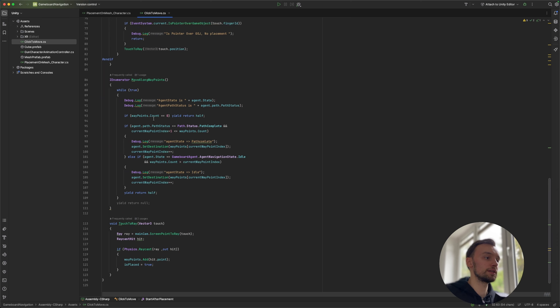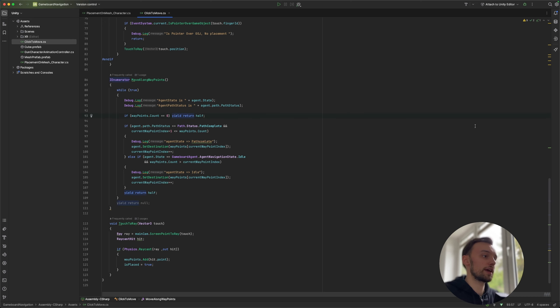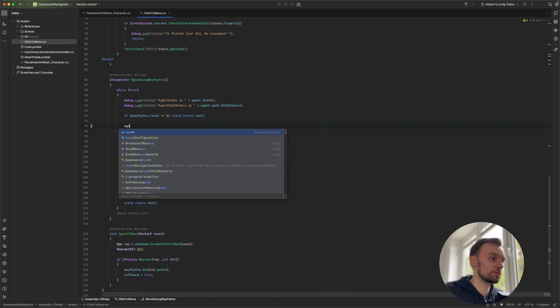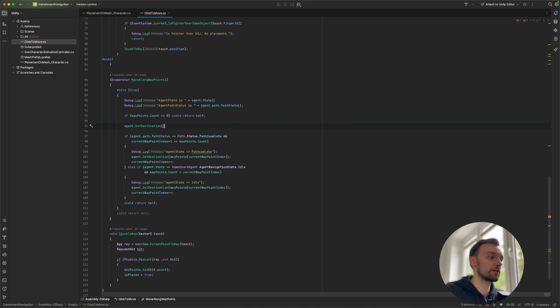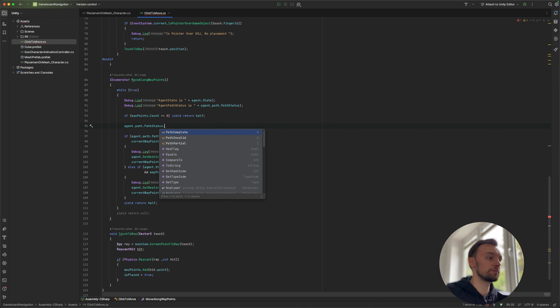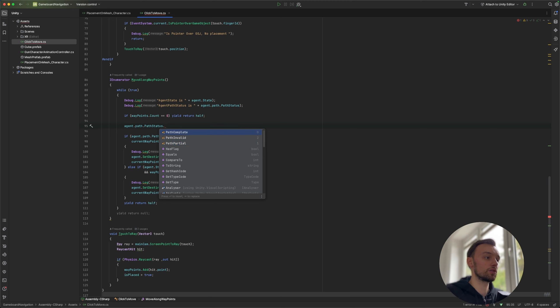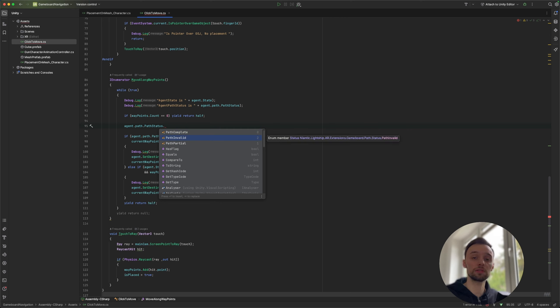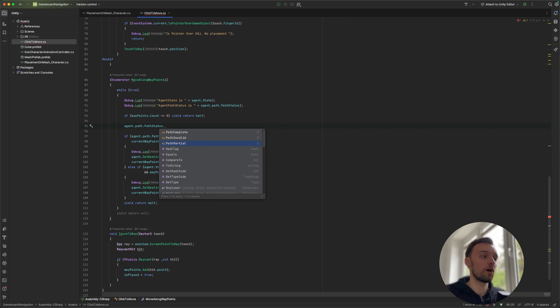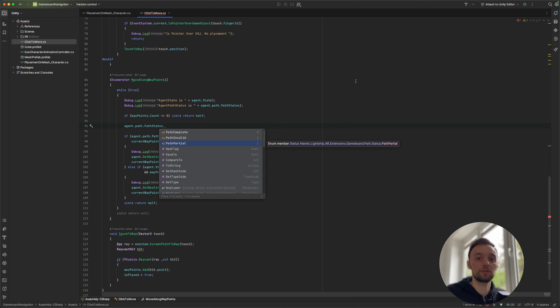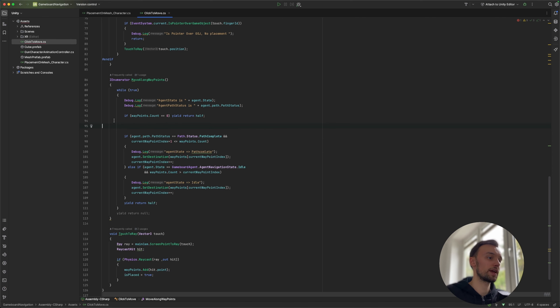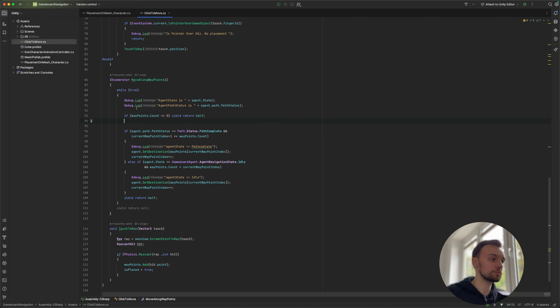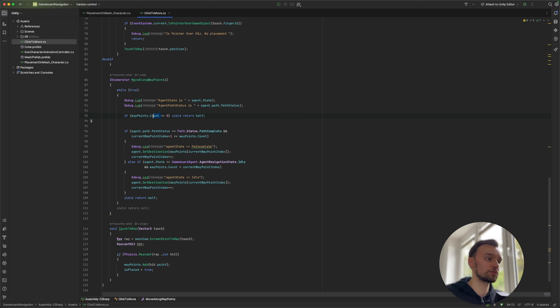And so then, well what it's going to do is it's going to ask for the path status of the agent. So if we take a look at actually what's possible here, so if we enter agent dot path dot path status, we have complete, invalid, or partial, which would mean that has our agent completed its current path, so is it finished? Is it invalid, so for example is it not possible to go to follow along the path anymore? Or has it partially completed, so is it currently on its way to a certain position?